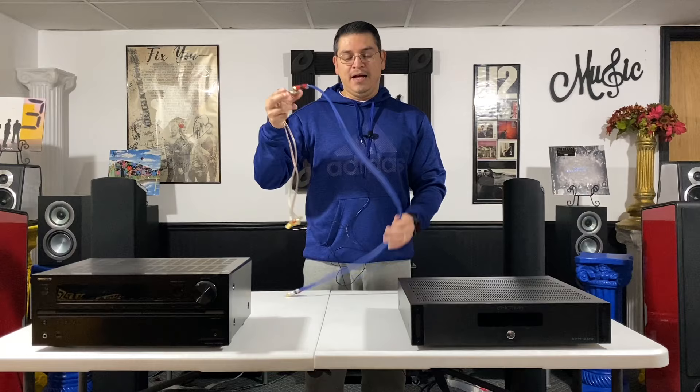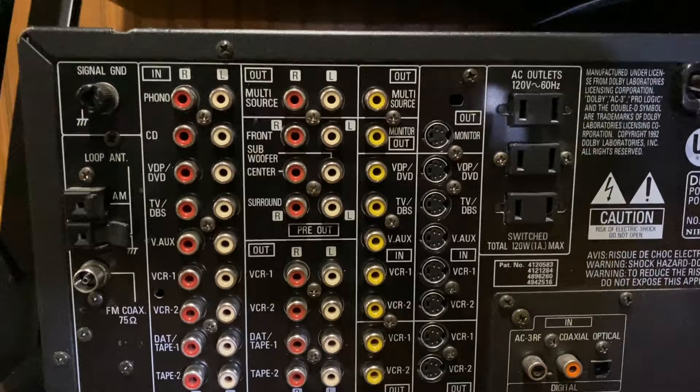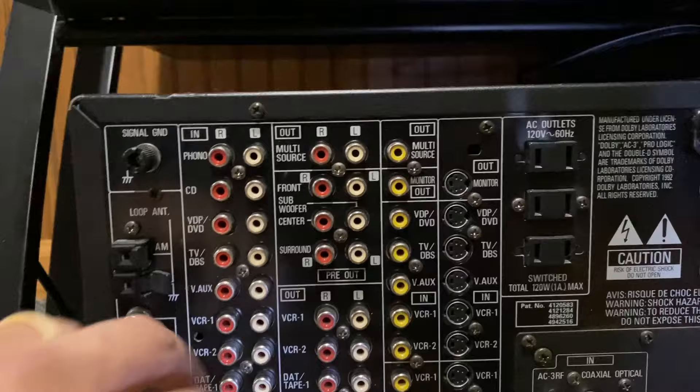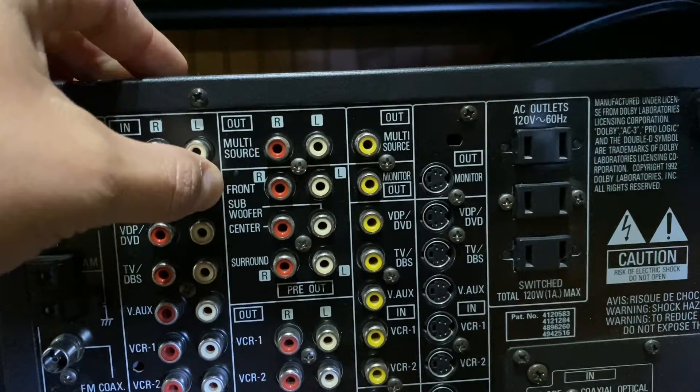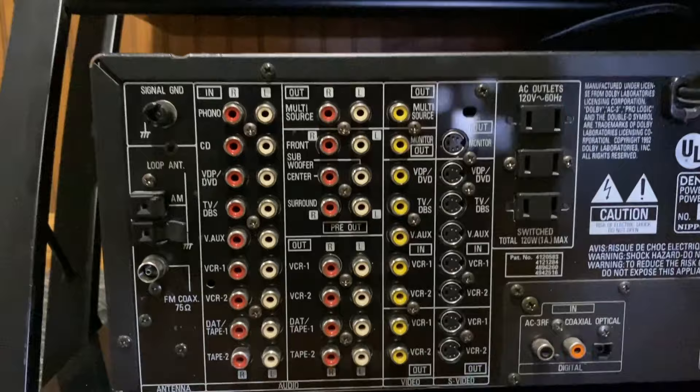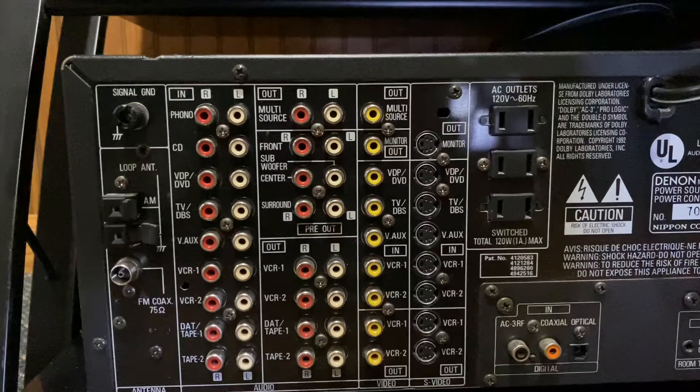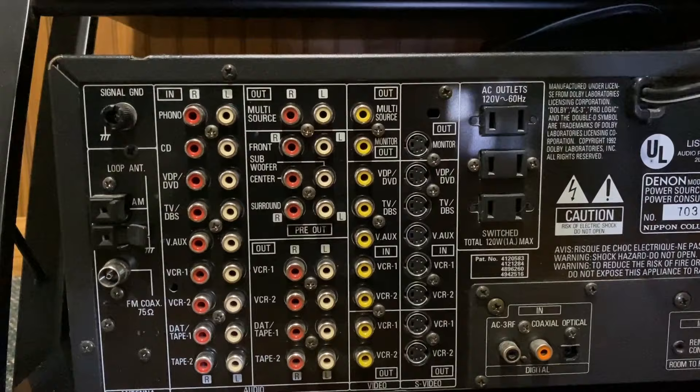So first I wanted to show if you do have a receiver that has pre-outs on it, as you can see on this one right here, it says pre-out. And then you'll see it has it labeled front, subwoofer, center and surrounds. This is fine, this is actually capable of adding external amplifiers. So I could use that and hook up extra amplification if I want more power on this receiver. But if your receiver doesn't have that, that's what we're going to look at today.